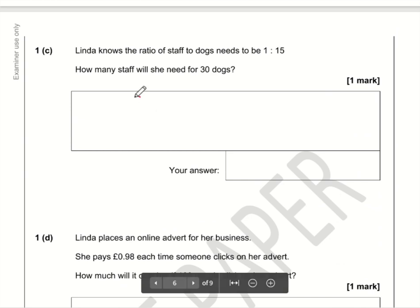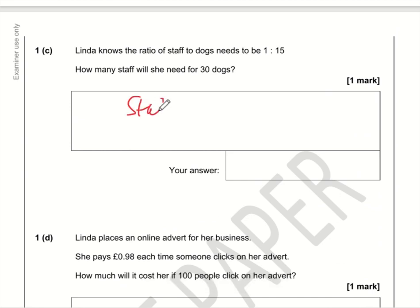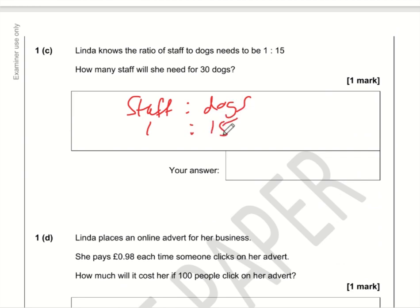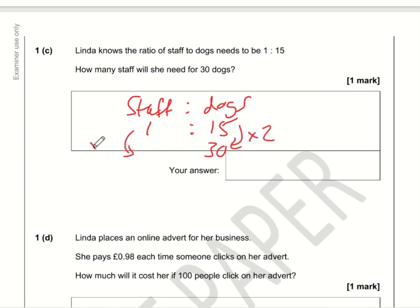The ratio of staff to dogs is 1 to 15, meaning for every 15 dogs there is 1 staff member. If we have 30 dogs, that's double the ratio amount, so we need twice as many staff — 1 times 2 is 2, so that's simply two staff members.